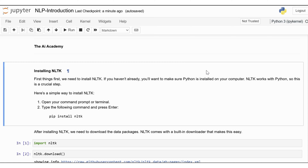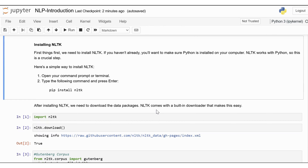Let's start by getting everything set up and taking a look at some of the incredible resources NLTK offers. First things first, we need to install NLTK. If you haven't already, you'll want to make sure Python is installed on your computer, as NLTK works with Python, so this is a crucial step. It's simple to install NLTK: open your command prompt or terminal and execute the command pip install NLTK.